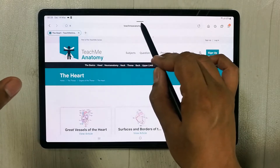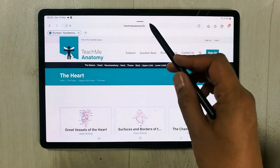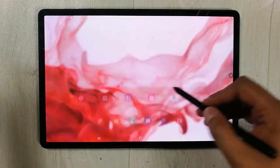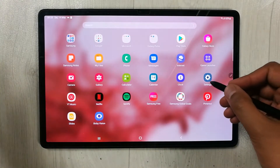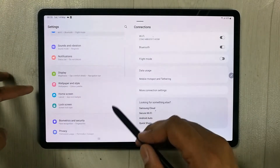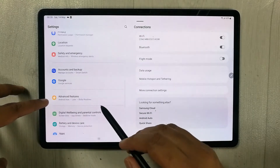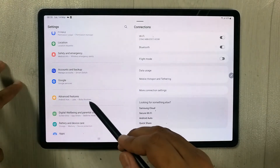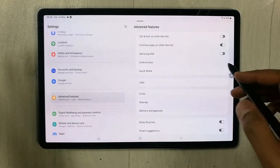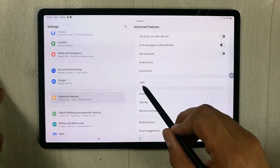Now I'll show you how to enable the multi-window menu, because sometimes you can't find or see it. First, go into Settings, scroll down, and select the Advanced Features option.